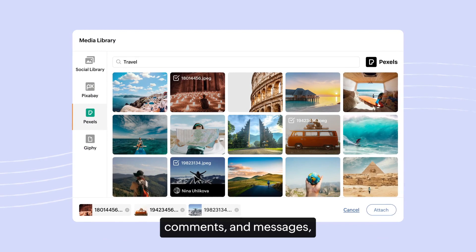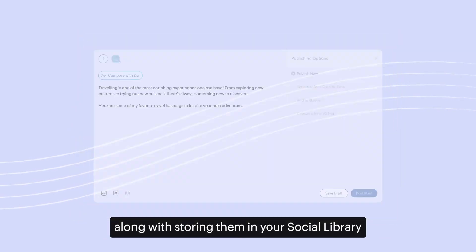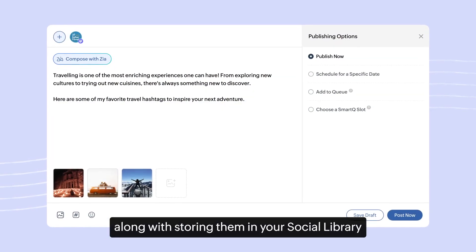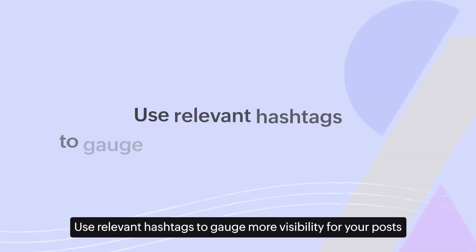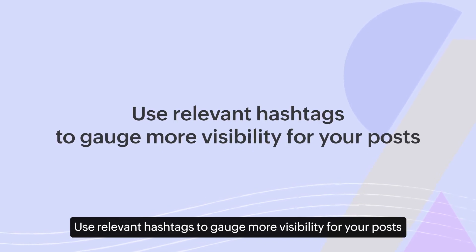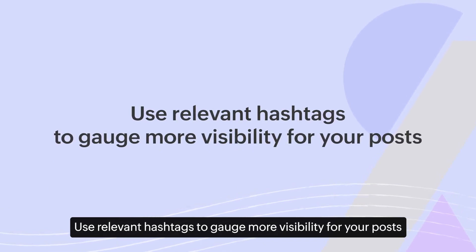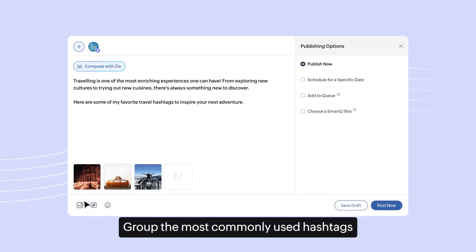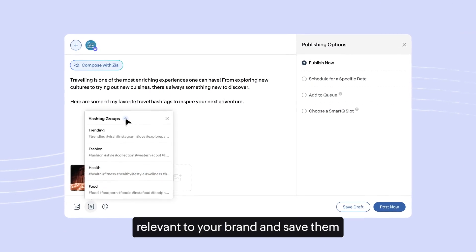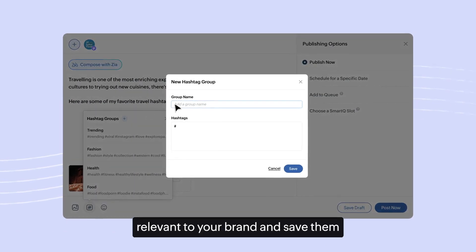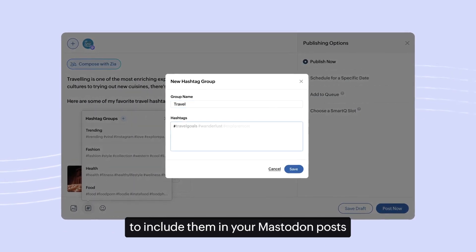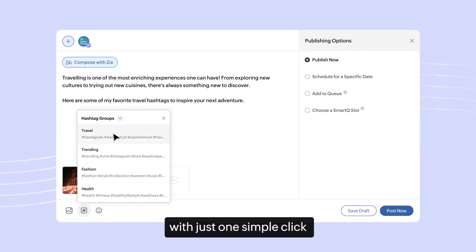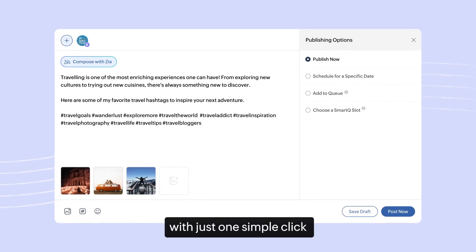Use relevant hashtags to gain more visibility for your posts. Group the most commonly used hashtags relevant to your brand and save them to include in your Mastodon posts with just one simple click.